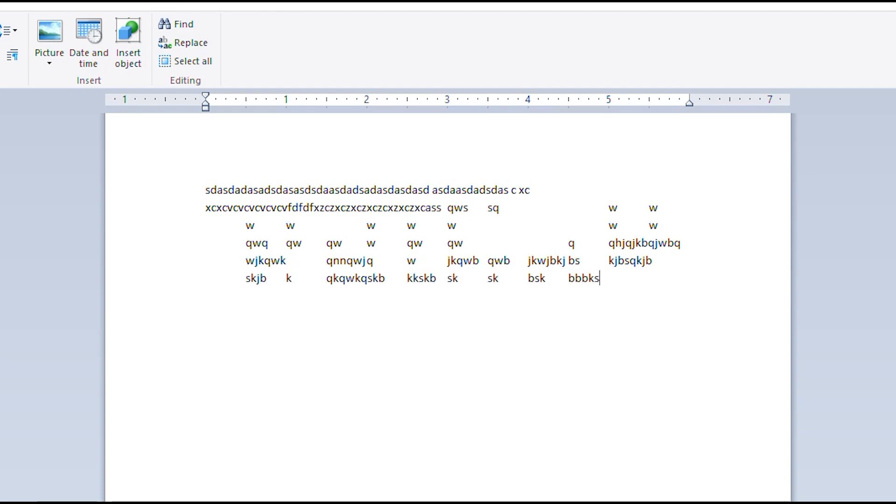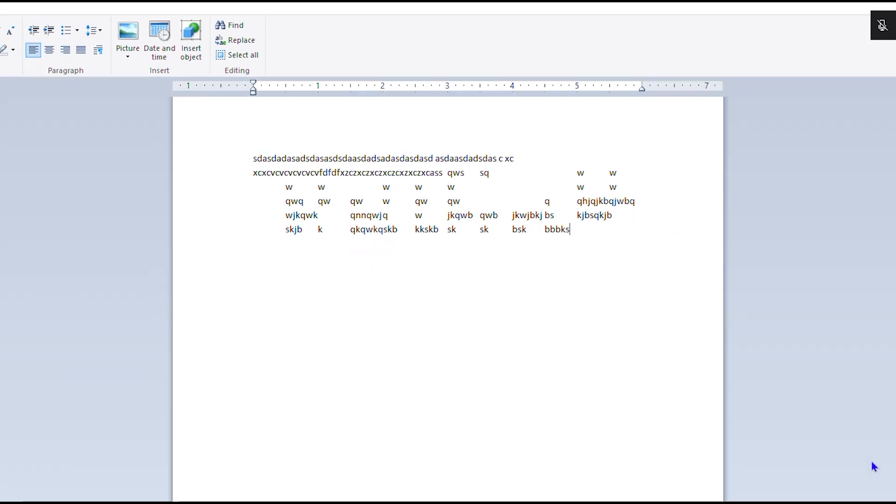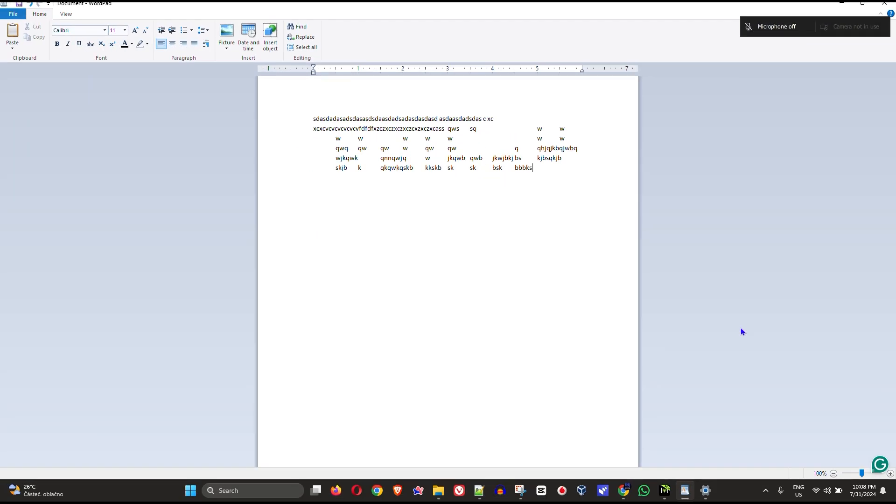You can easily disable this and this will easily fix the issue for you. All you have to do is simply click the right Shift on your keyboard and hold it down for about eight seconds. I'm going to show you this.